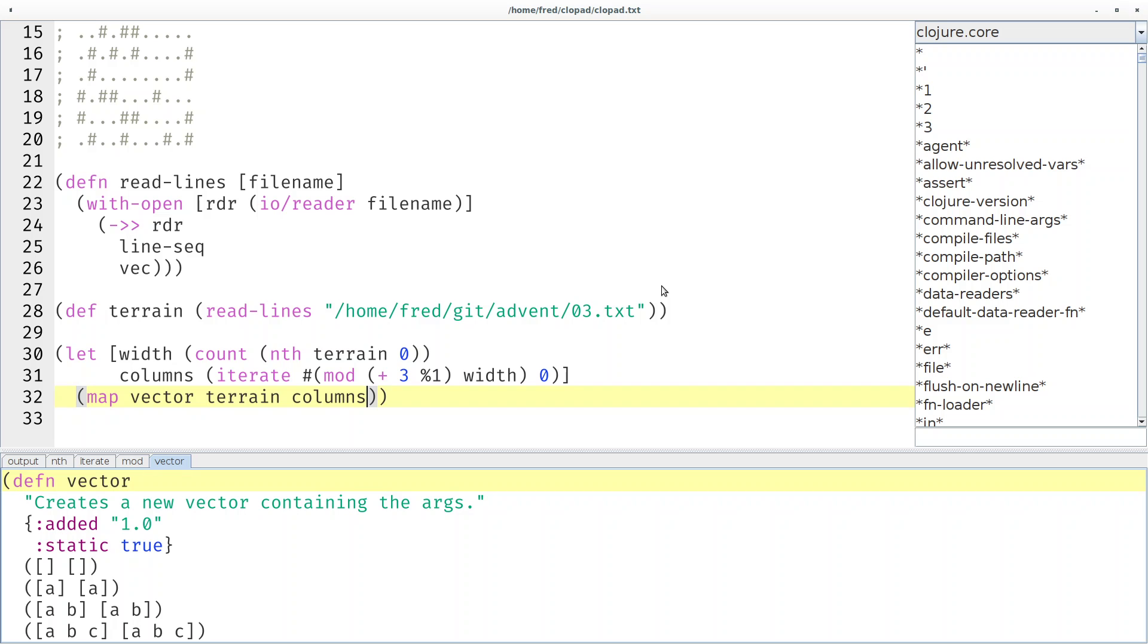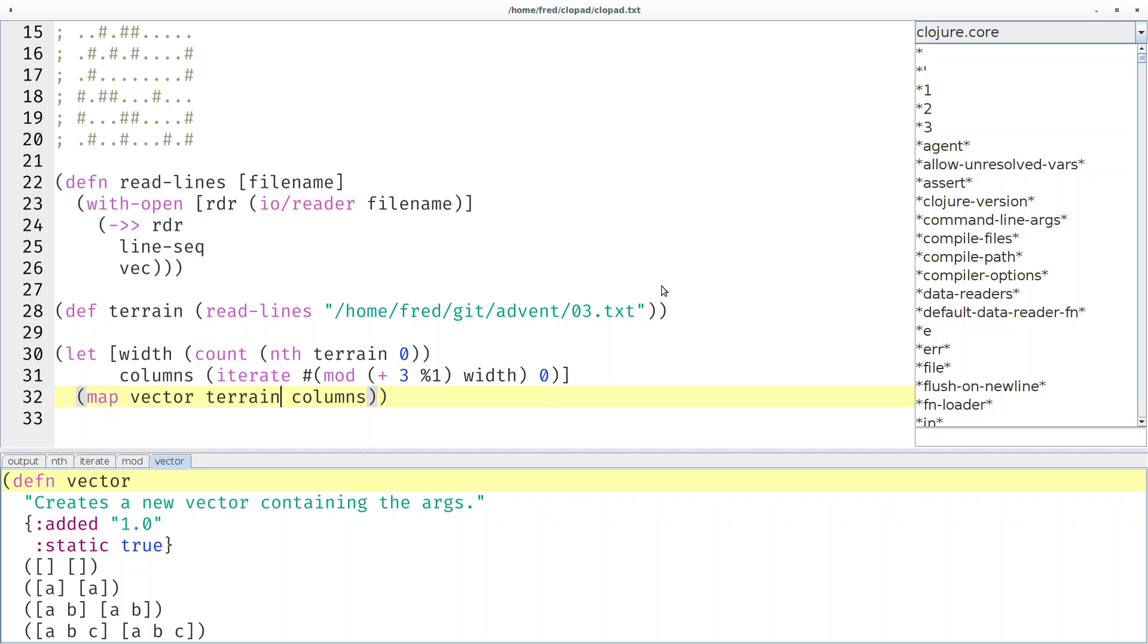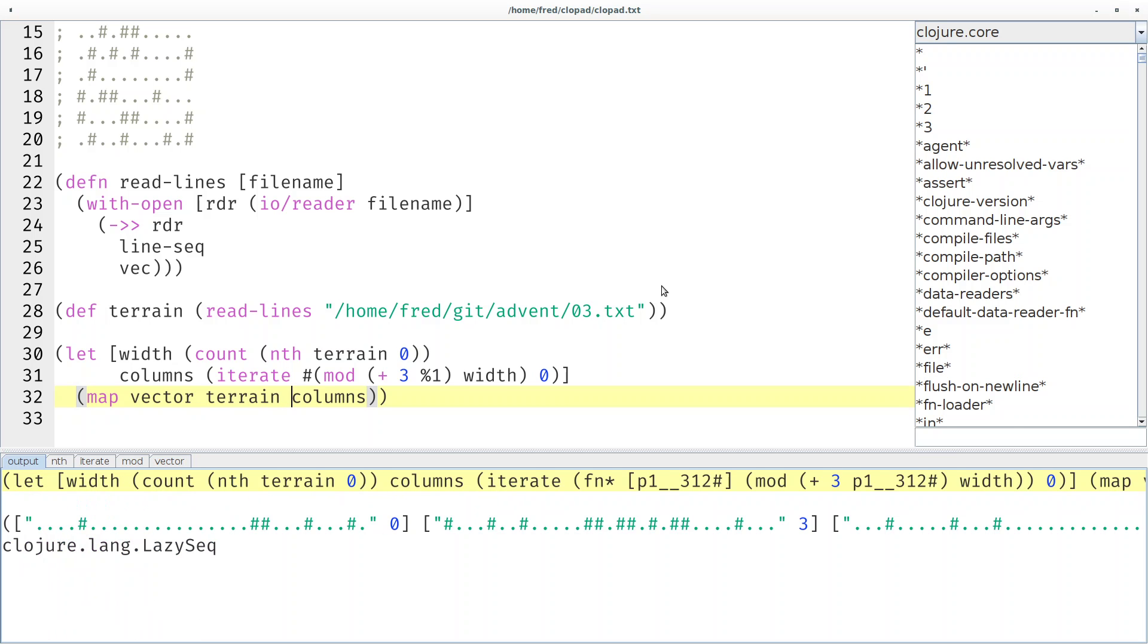Up until now, you probably only saw map with a function and a collection, but map is overloaded to take multiple collections. In our case, for example, the first element in the result from map would be a vector with the first line and the first index. Next element would be the second line and the second index and so on.